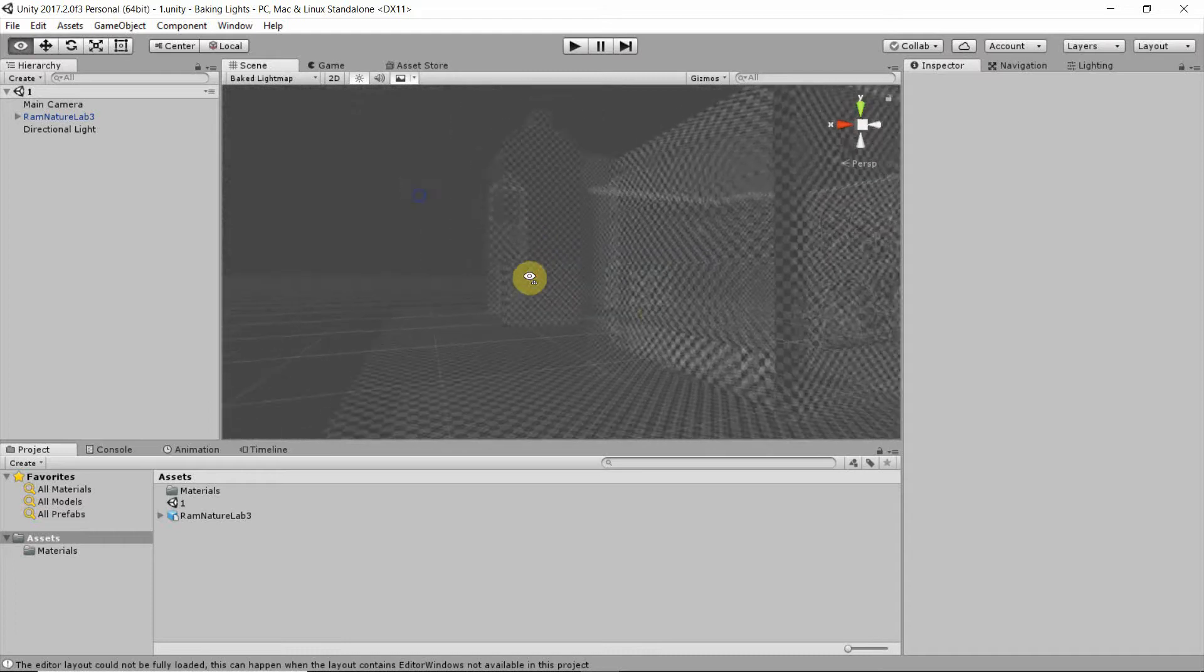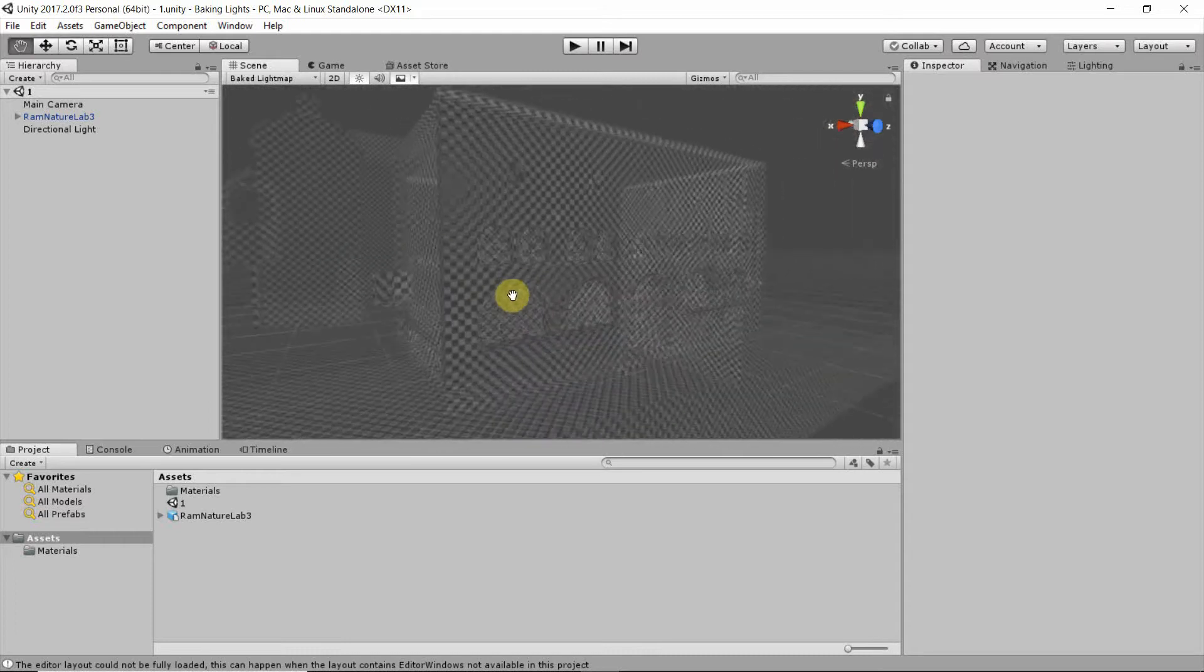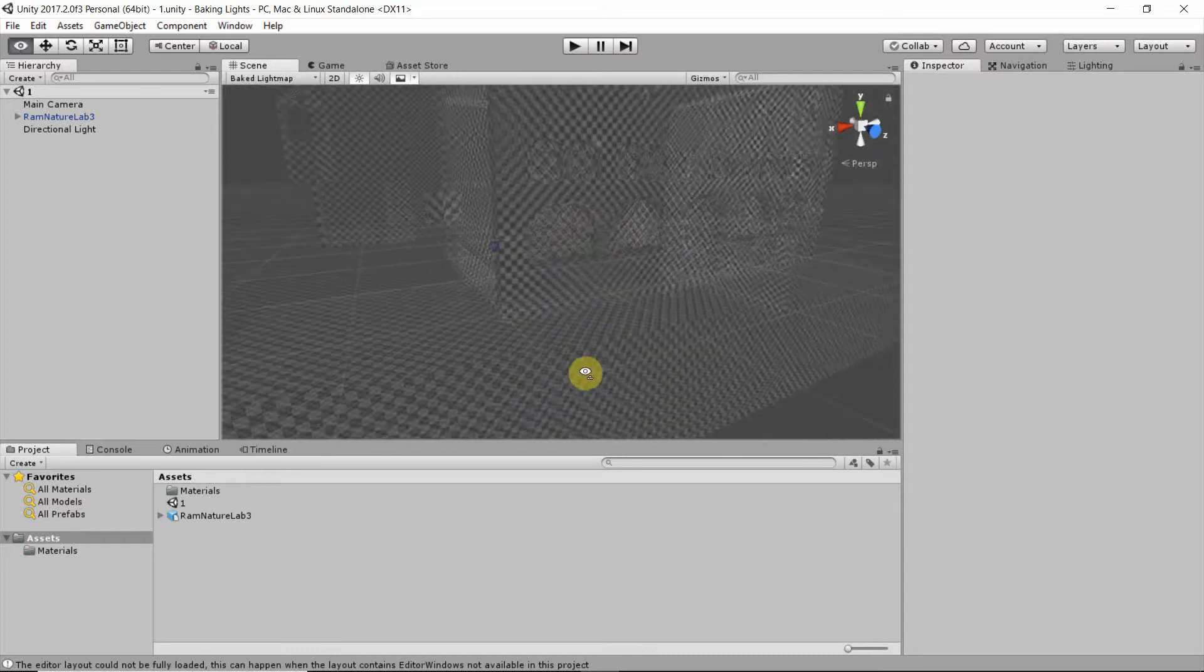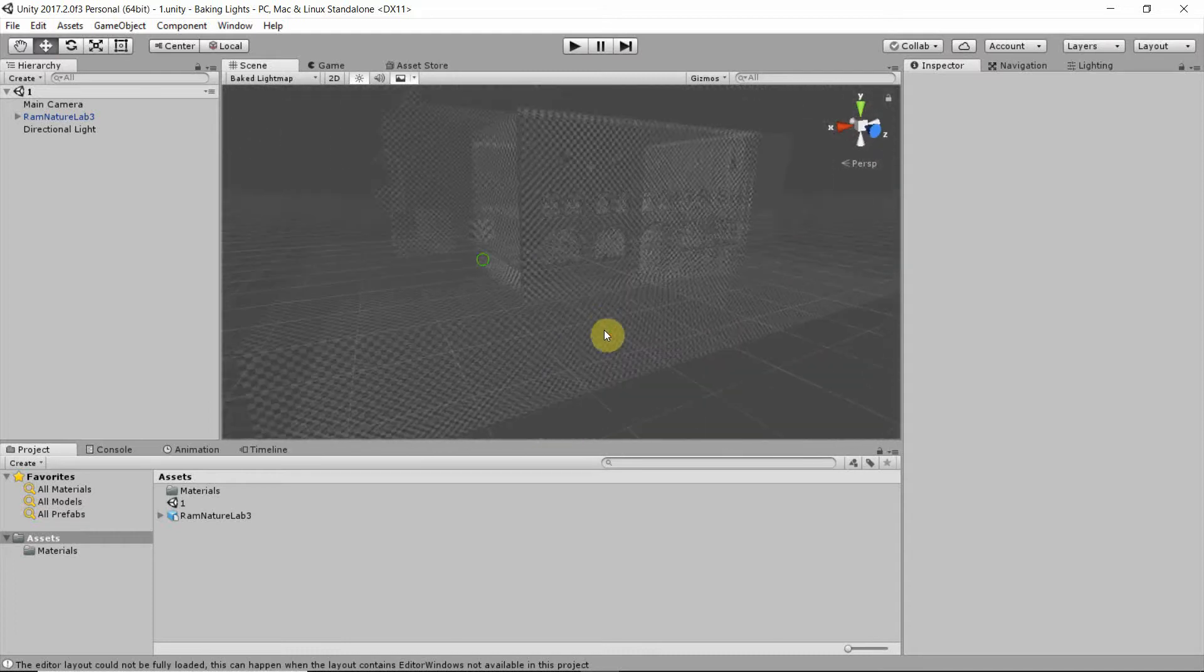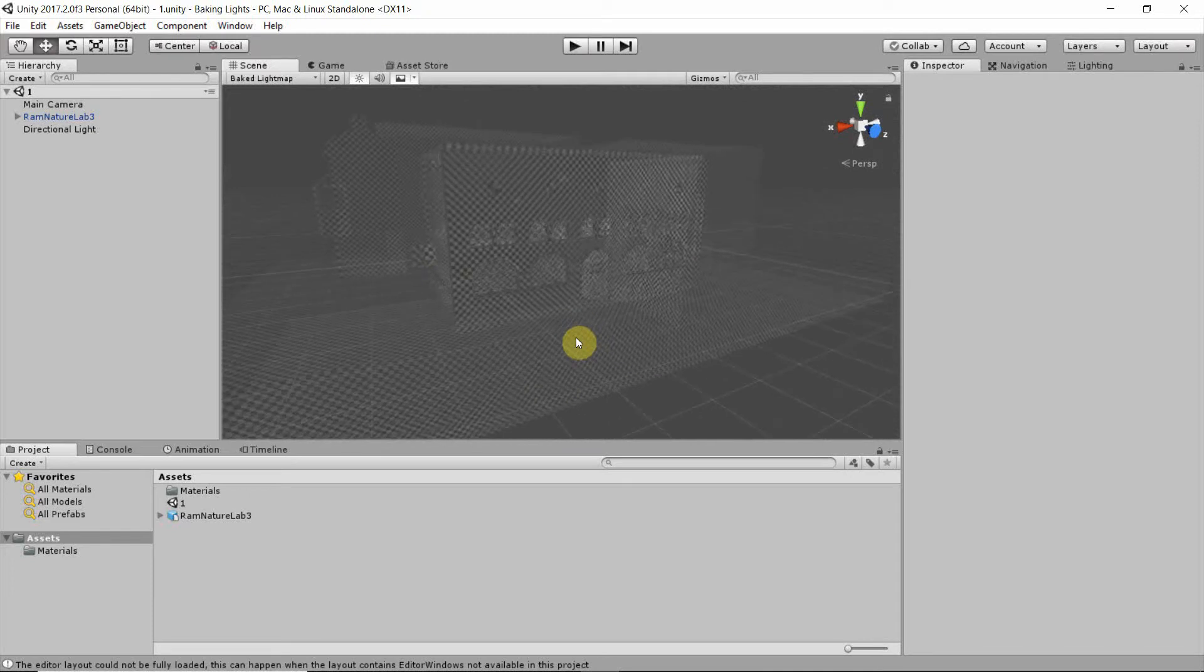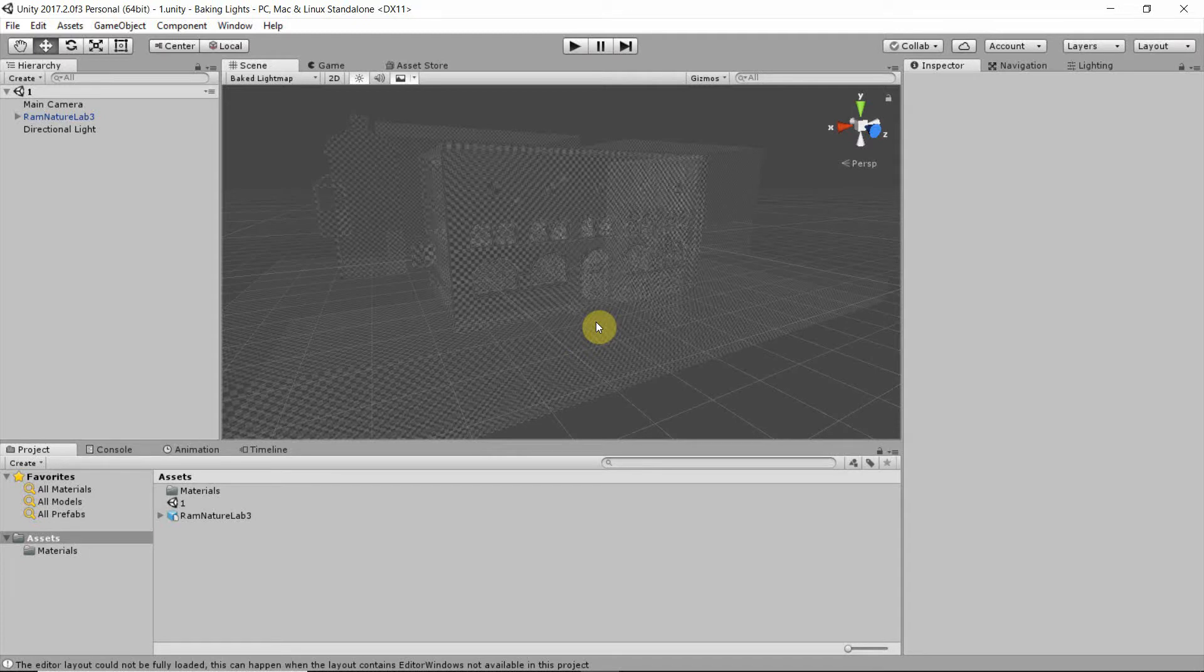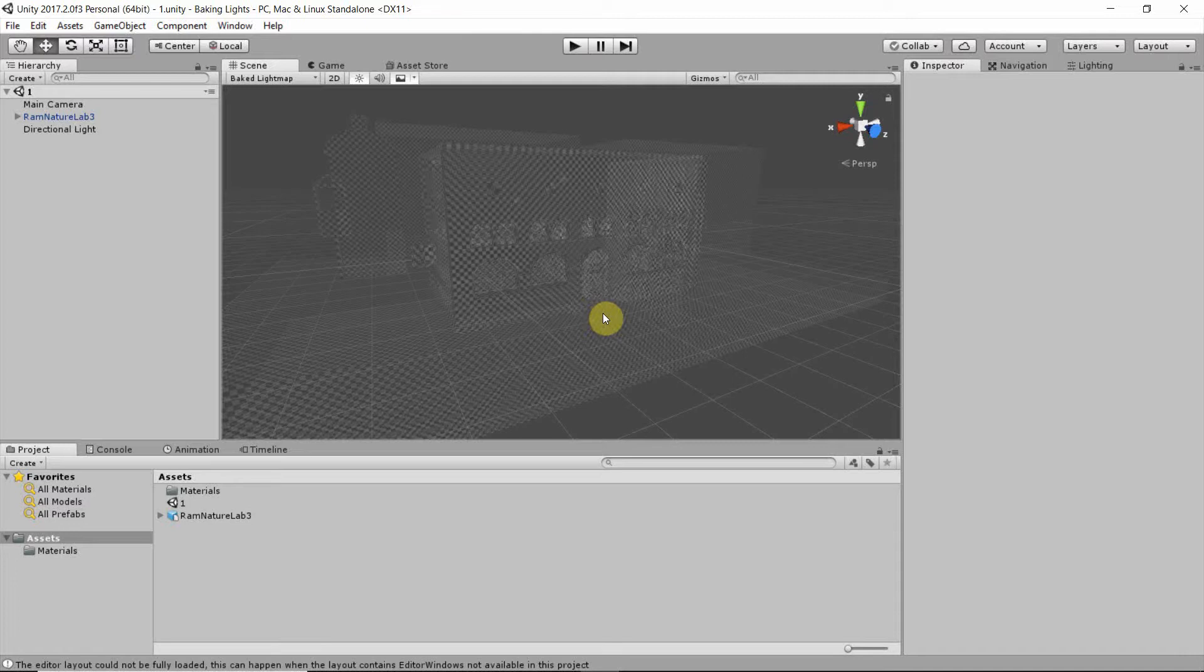You may have forgotten to create light map UVs, or the modeling program in which you created the geometry created messy light map UVs. So in SketchUp you can, for instance, correct that with a tool that's called PlayUp. This model was created in Max and it's usually working quite well in that regard.